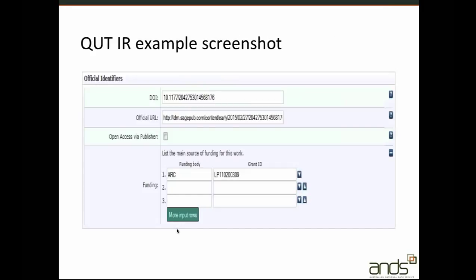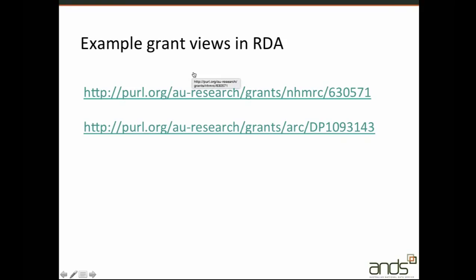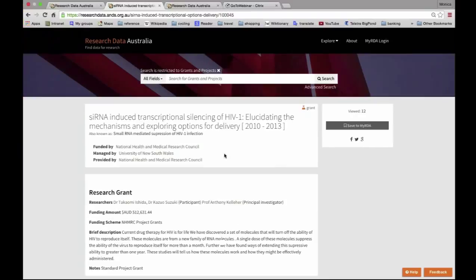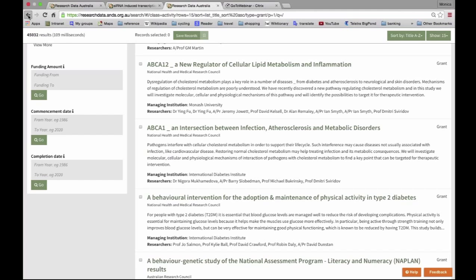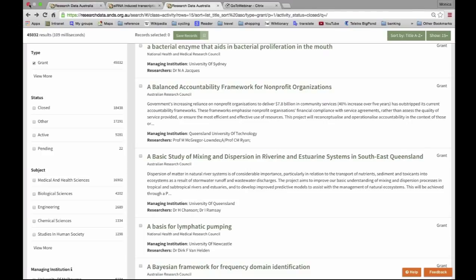Here's an example from the QUT institutional repository — when submitting or cataloguing a publication, they can put in the funding body from a dropdown list of funders, then type the grant ID. They plan to use our API to provide a lookup for the grant ID as well, rather than have it as free text with the possibility of error. Looking at some example grant views in Research Data Australia, there's one from the NHMRC with researchers linked to a party record, and there are other examples where you will see related data collections and related publications.